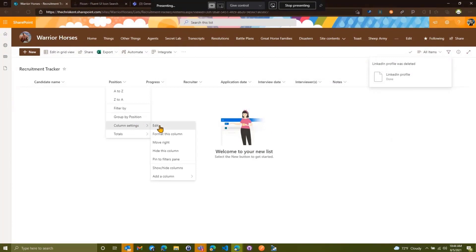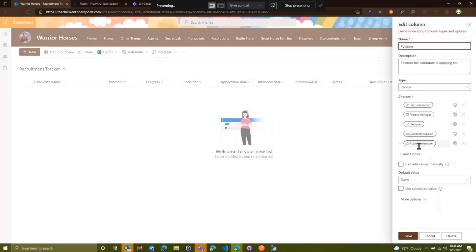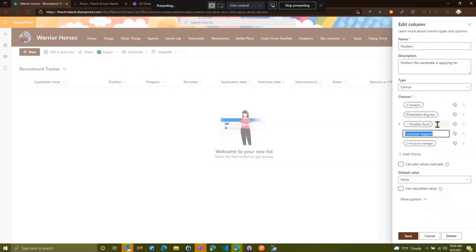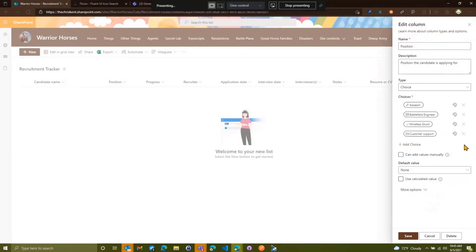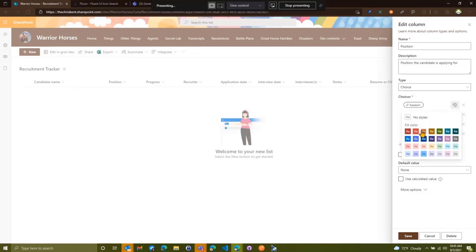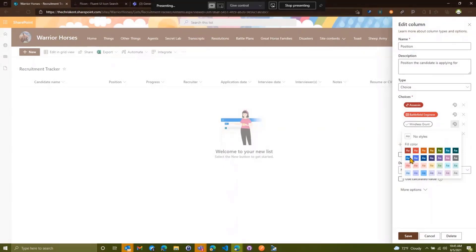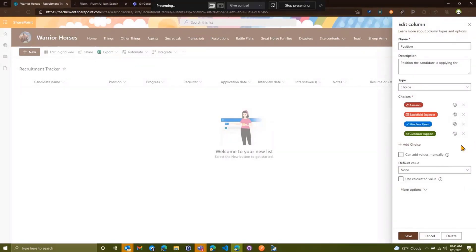Our positions are going to be very different, so we're going to edit that. By default they've given a list, but we want to change it to what makes sense for us. So we'd hire some assassins, maybe a Battlefield Engineer, and we'll add a Mindless Grunt. Everyone needs customer support so we'll keep that, but we don't need account managers — just X to delete that. We can set some colors: assassins get red, Battlefield Engineers orange, Mindless Grunts a nice blue, customer support green. We can move these around by just grabbing this little handle and dragging them into the order we want.